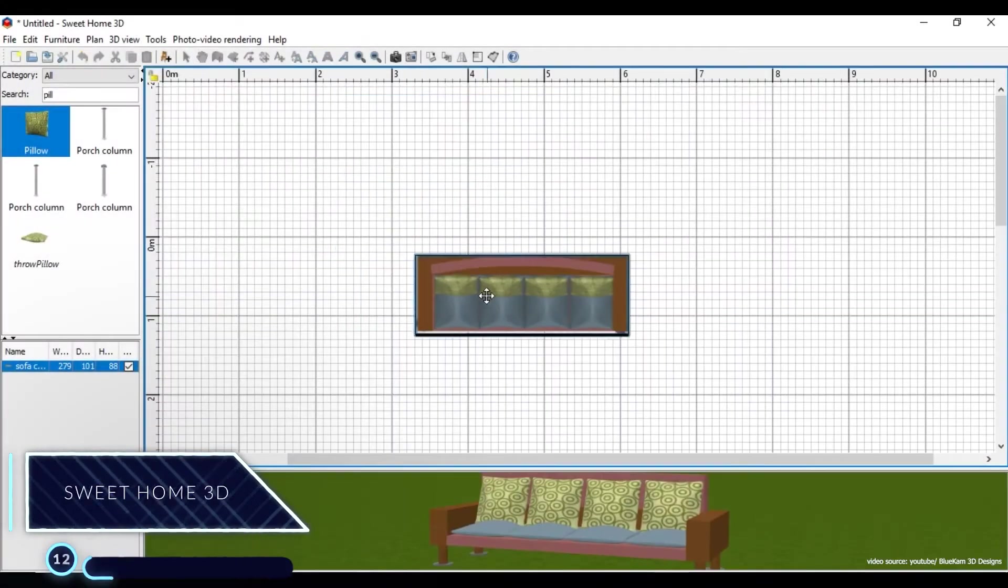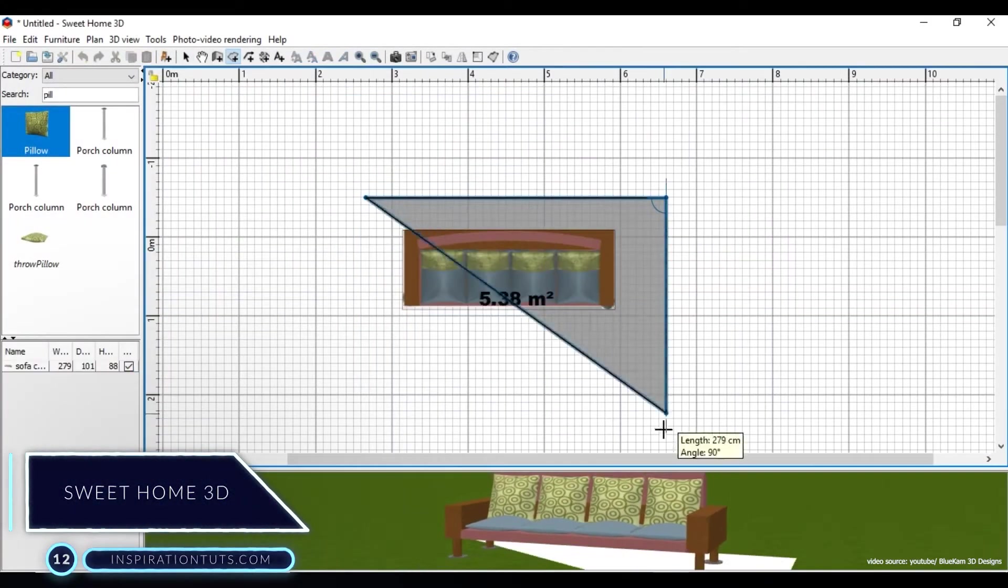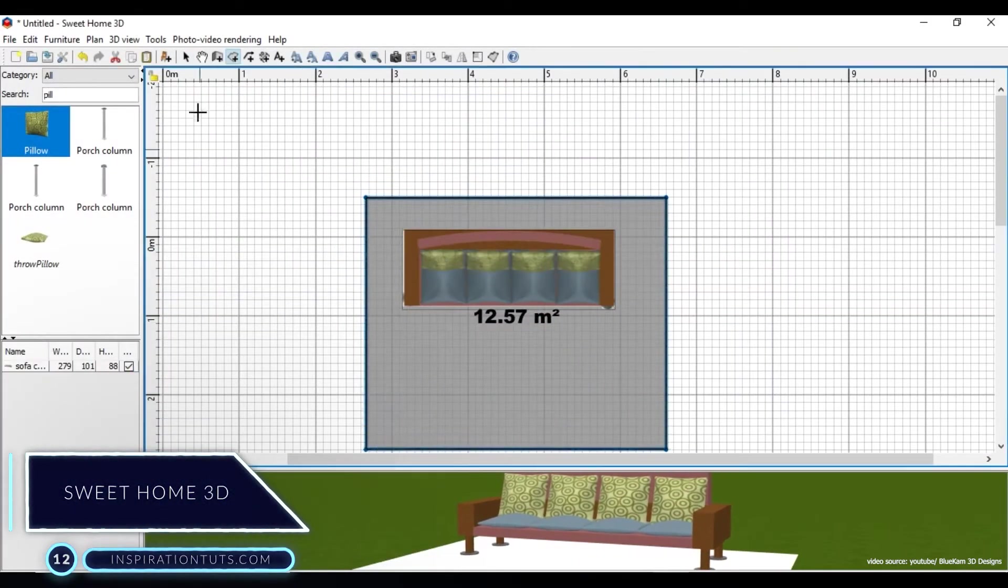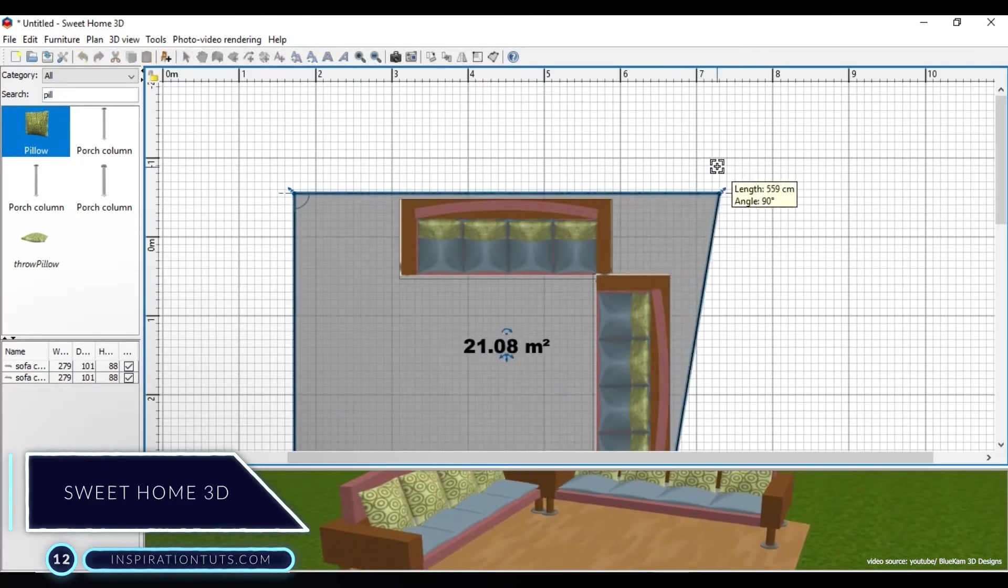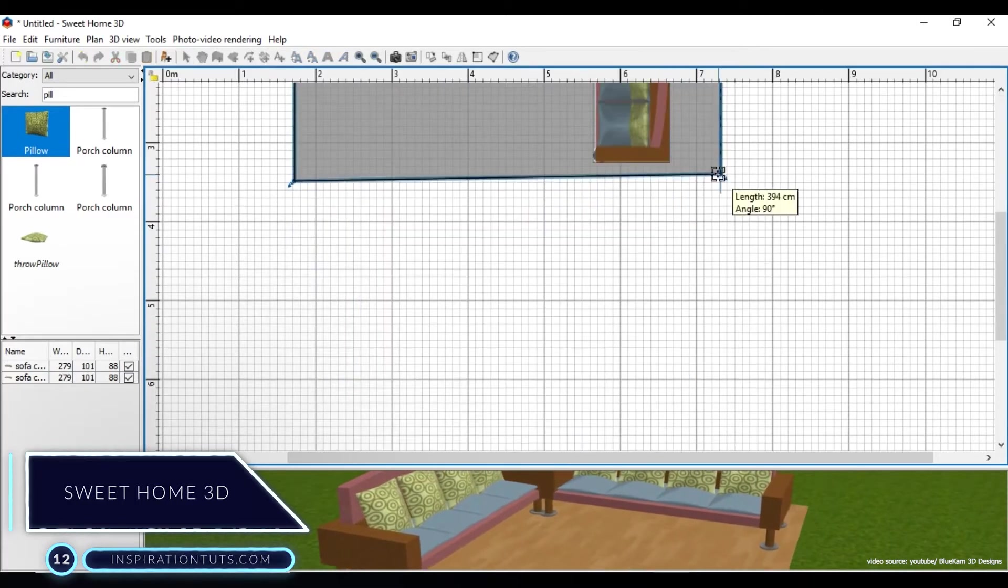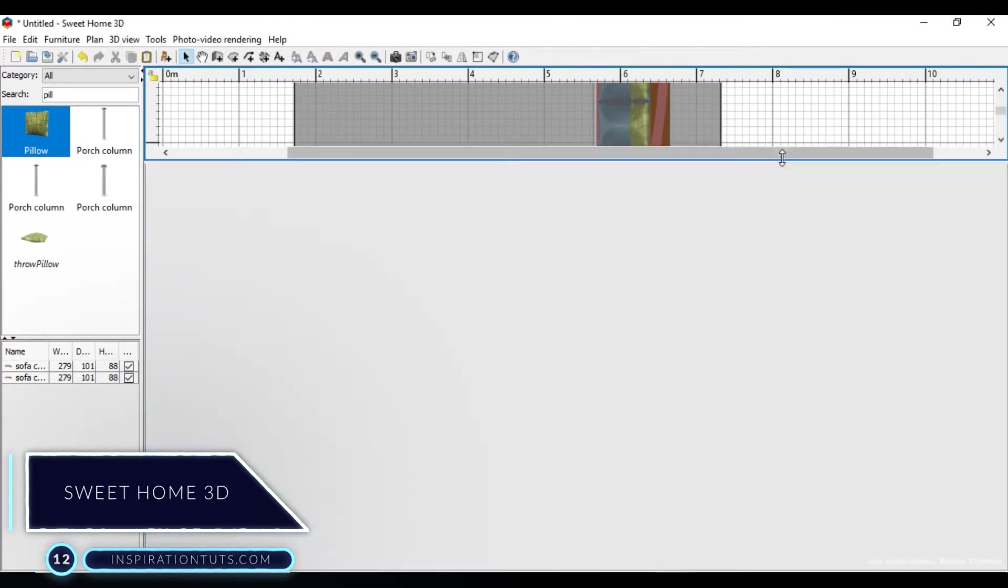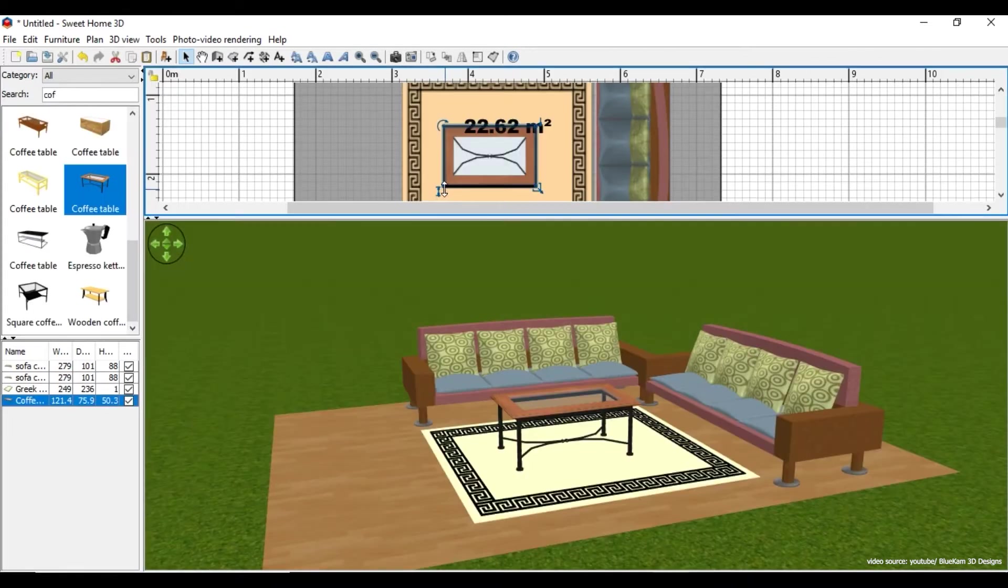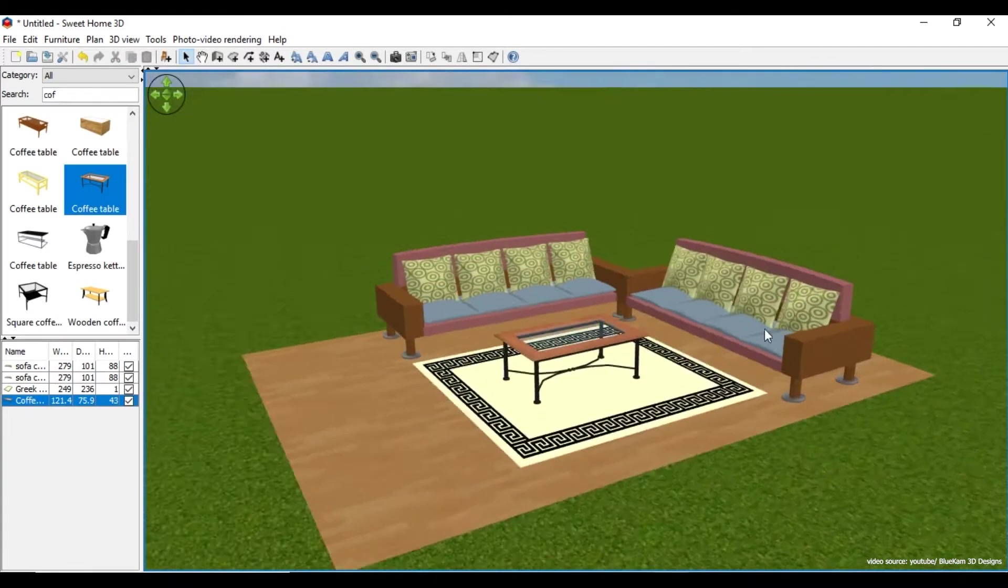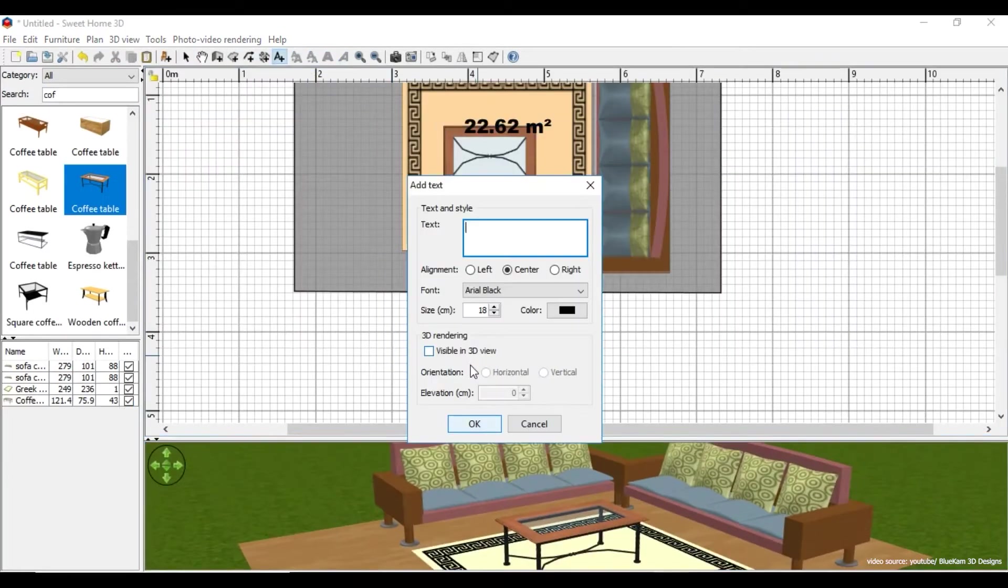Starting with number 12, Sweet Home 3D. You can pick this software for free. One of the incredible capabilities of this software is the different perspectives that it is provided for previews.